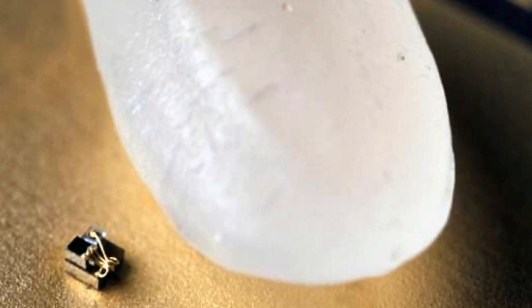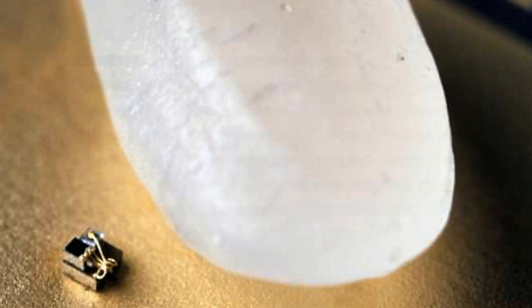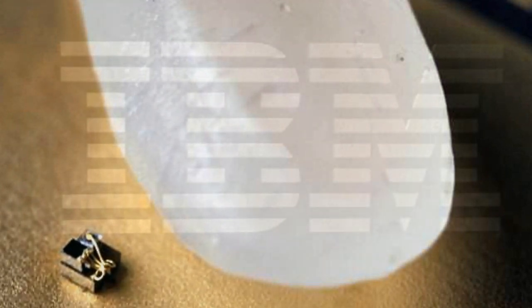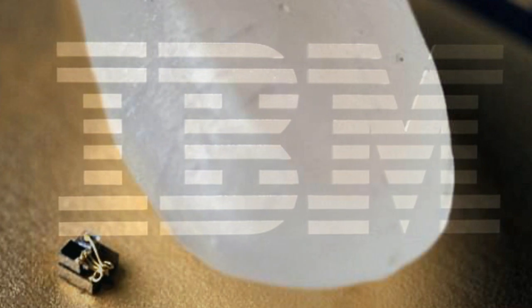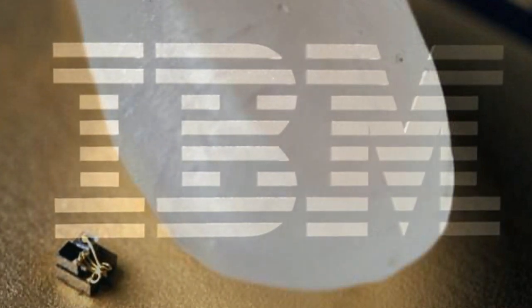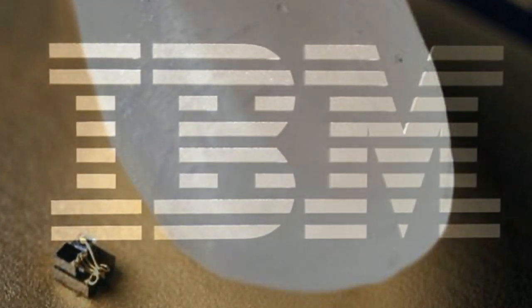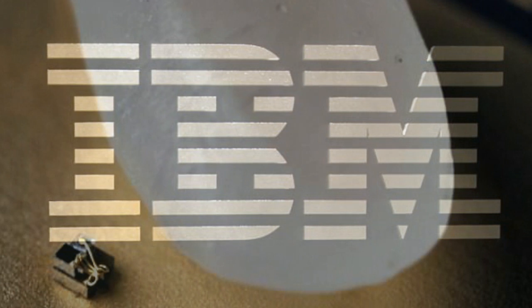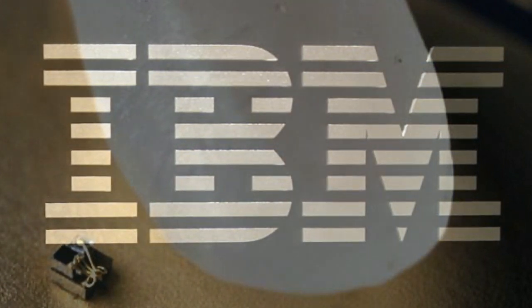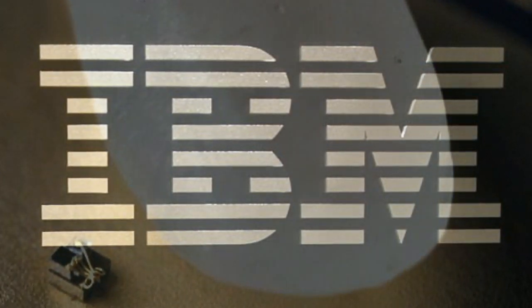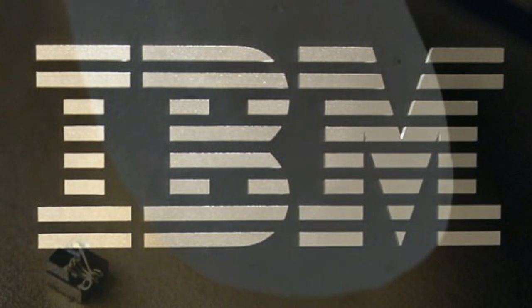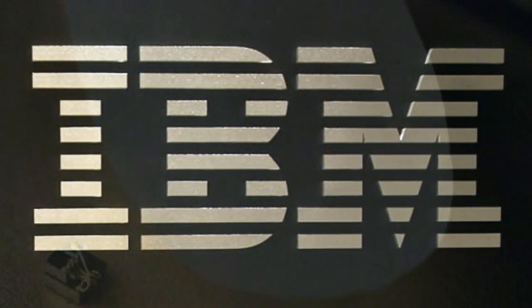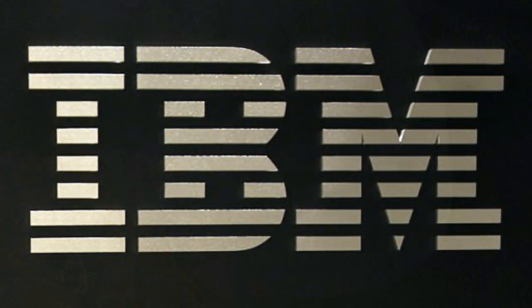Prior to that, the smallest computer was the 2x2x4mm Michigan Micromote, which could retain its programming and data even when the power is cut off. The new device from the university is one-tenth the size of IBM's computer and is too small to have conventional radio antennae.